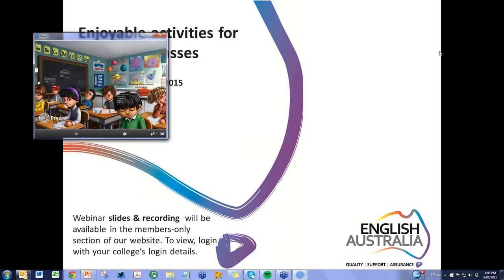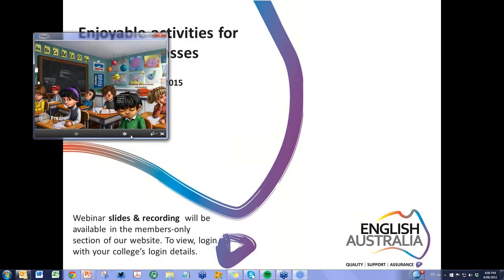I'll just hand over the controls to you now. Hi everyone, my name's Richard Oliver.